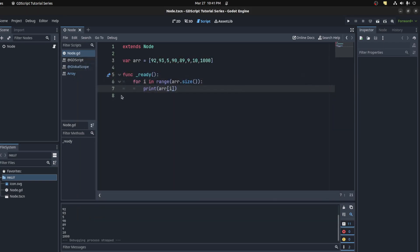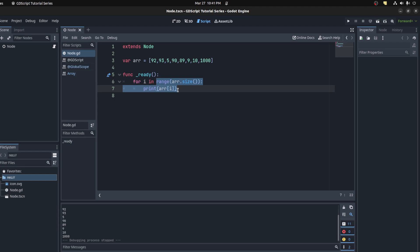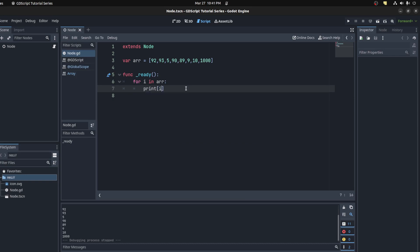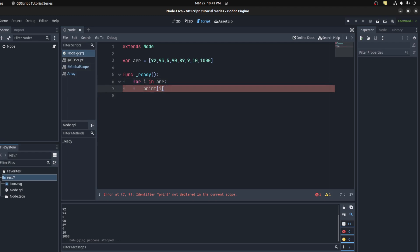That's the long way to do it, but in Godot you could access the value directly. Instead of using the size, you don't have to use a range. You could just put array here, and it could just print i. This automatically loops through the array and sets the value to i.